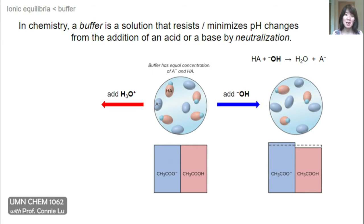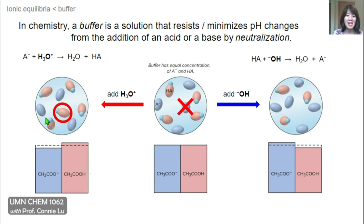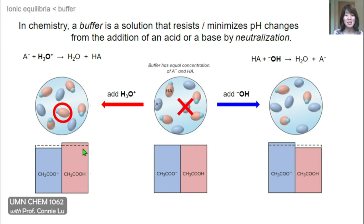Instead of hydroxide, a buffer solution can also withstand changes from the addition of a strong acid such as the hydronium ion. Hydronium ion, being an acid, would react with the base present in the solution — A⁻ would neutralize the added hydronium ion to form water and also generate some of the weak acid HA. So we would lose some A⁻ and gain some HA. The concentration of A⁻ drops below the initial value, but the concentration of HA rises above the initial value.